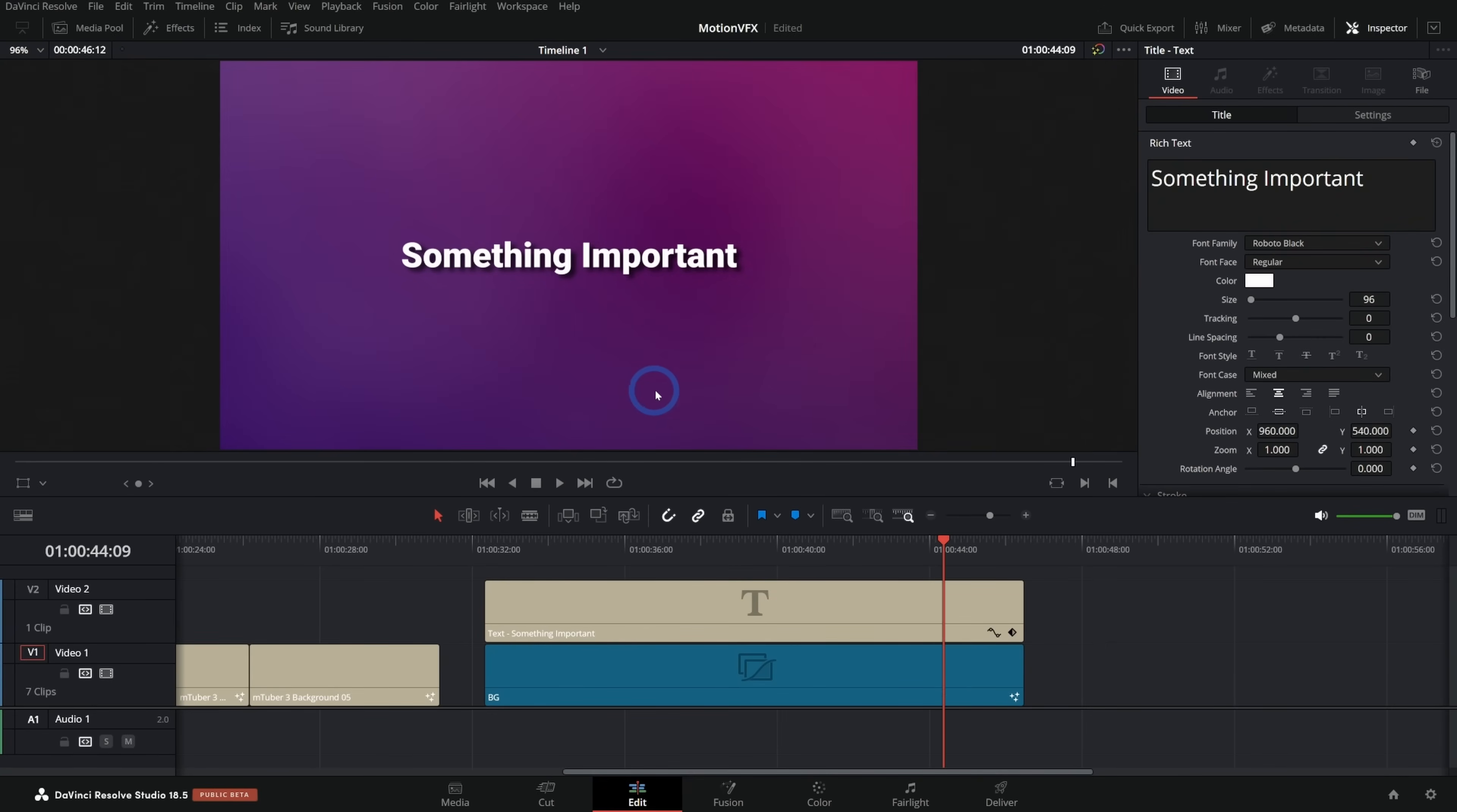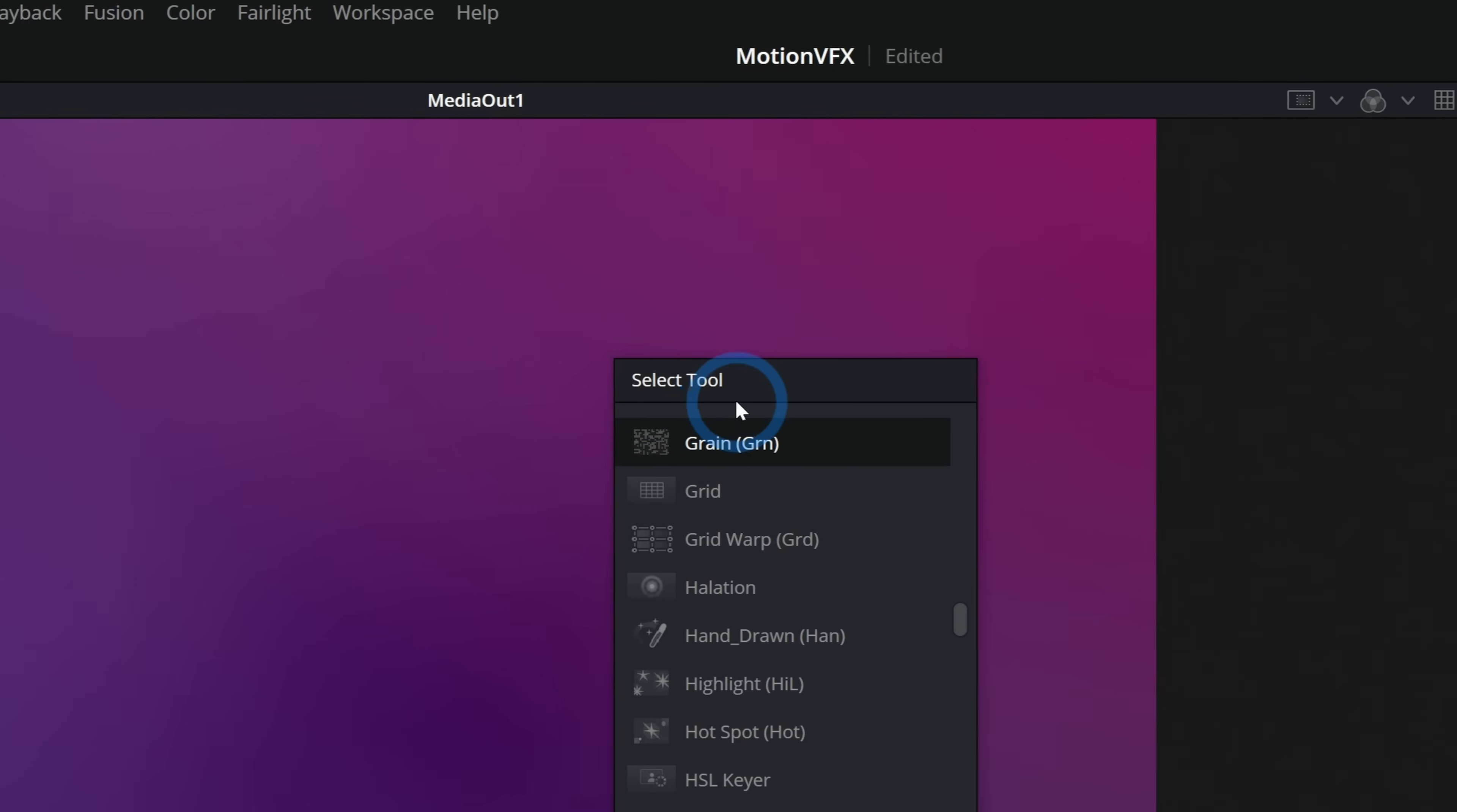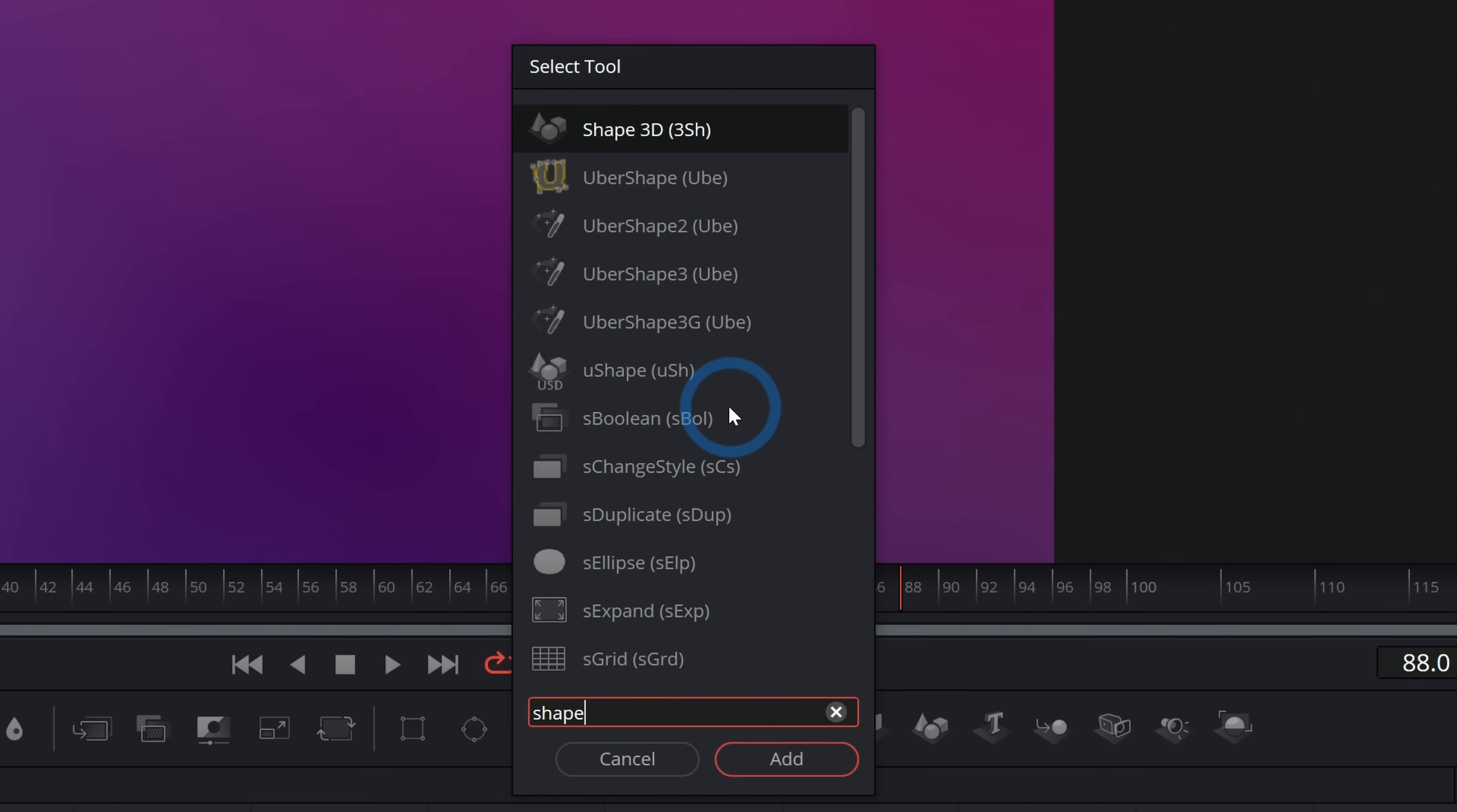Let's say we want to get a little crazier. I'll go back to my media pool, double click on this background here. And let's add kind of some tiled shapes. You can do this like so many different ways. One way is you can use the actual shapes in fusion. So if you hit shift space bar, that'll bring up this select tool panel here. And this lets you search for the different tools in fusion. And so I'm going to search for S H A P E.